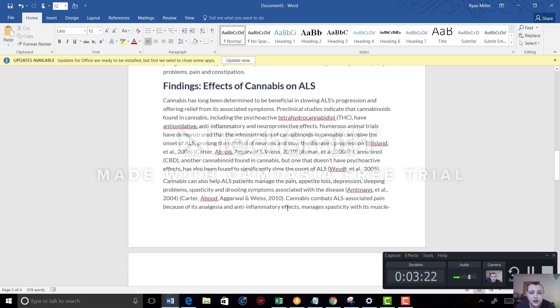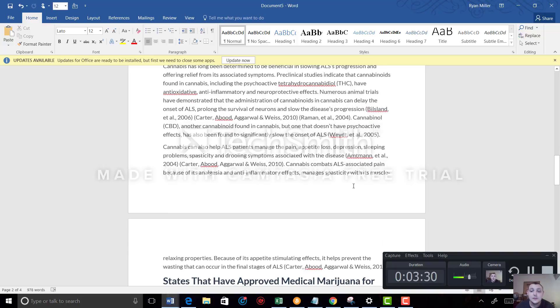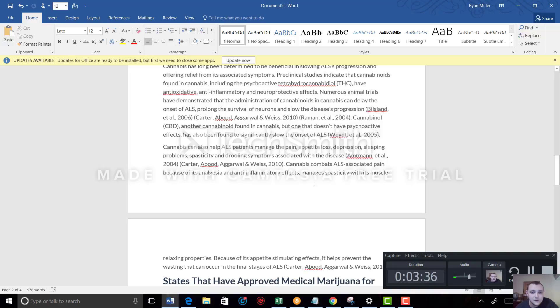Cannabis can also help ALS patients manage the pain, appetite loss, depression, sleeping problems, spasticity, and drooling symptoms associated with the disease. Cannabis combats ALS-associated pain because of its analgesic and anti-inflammatory effects.